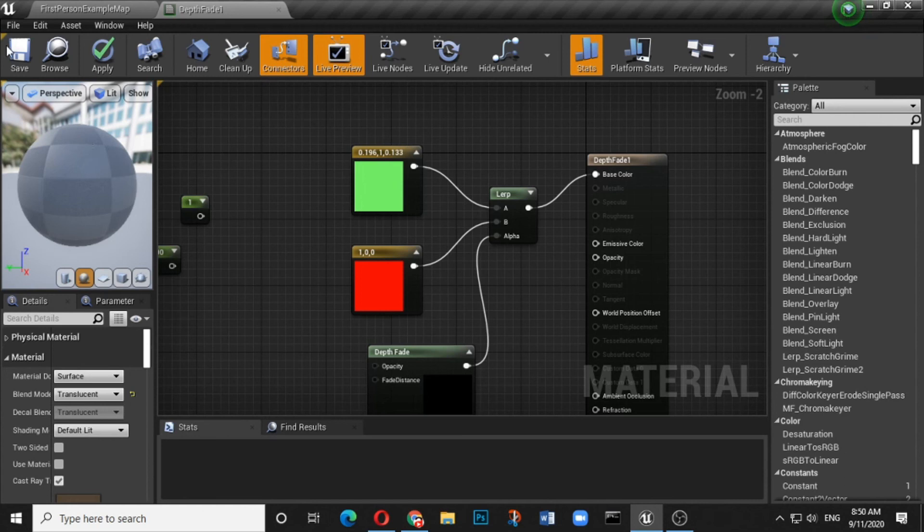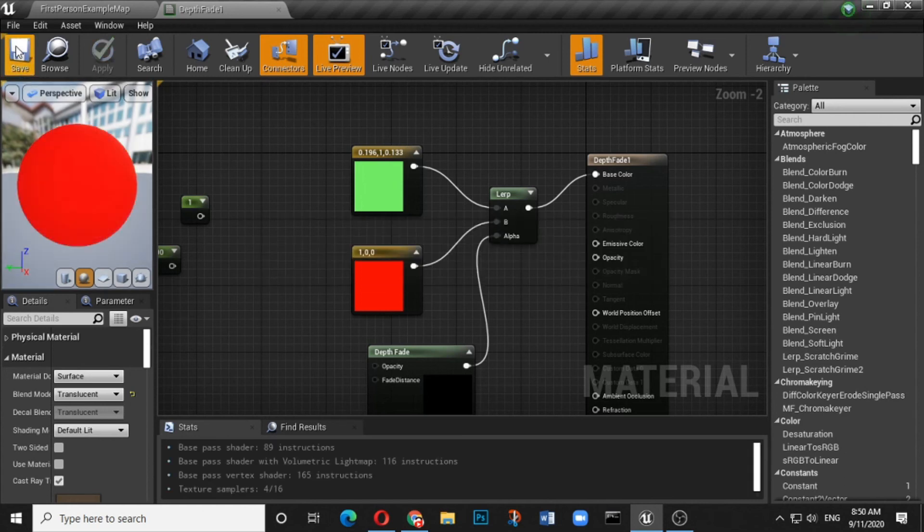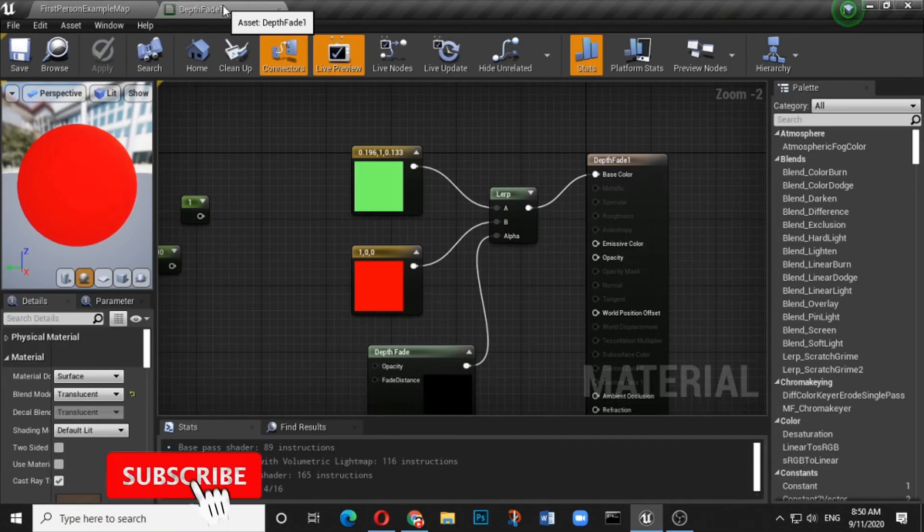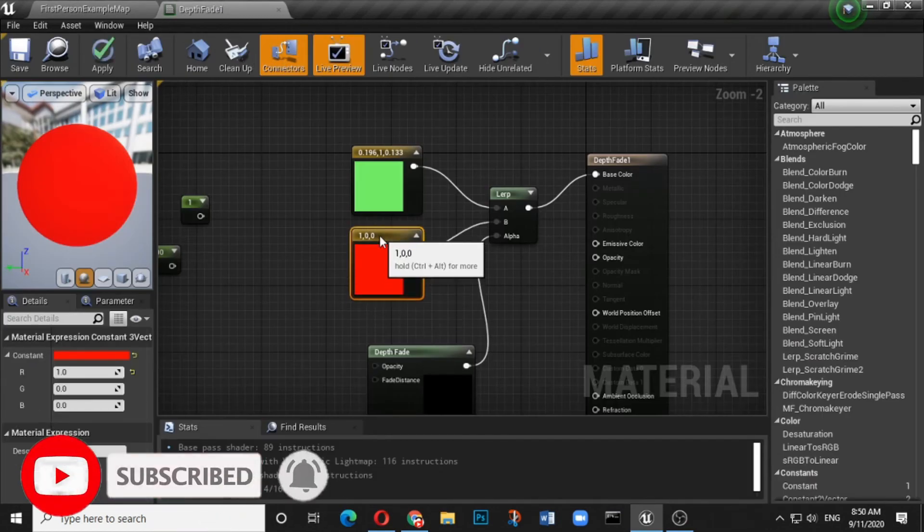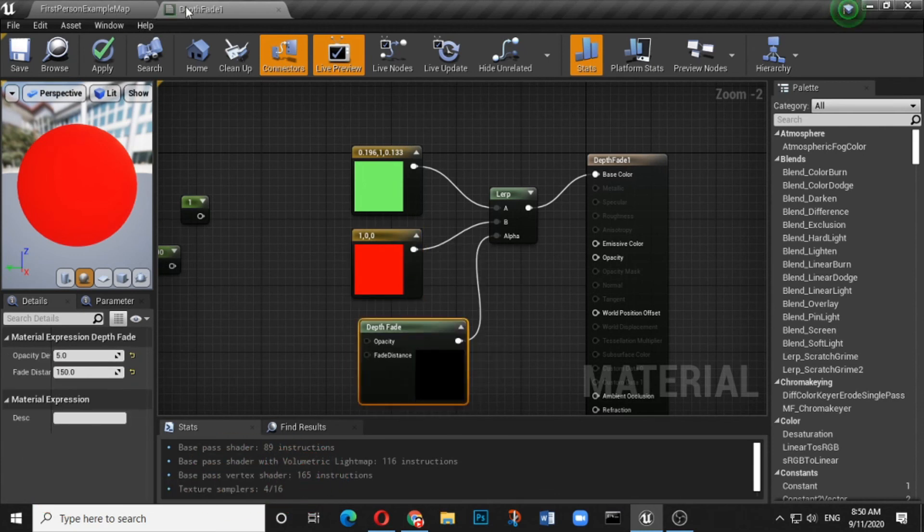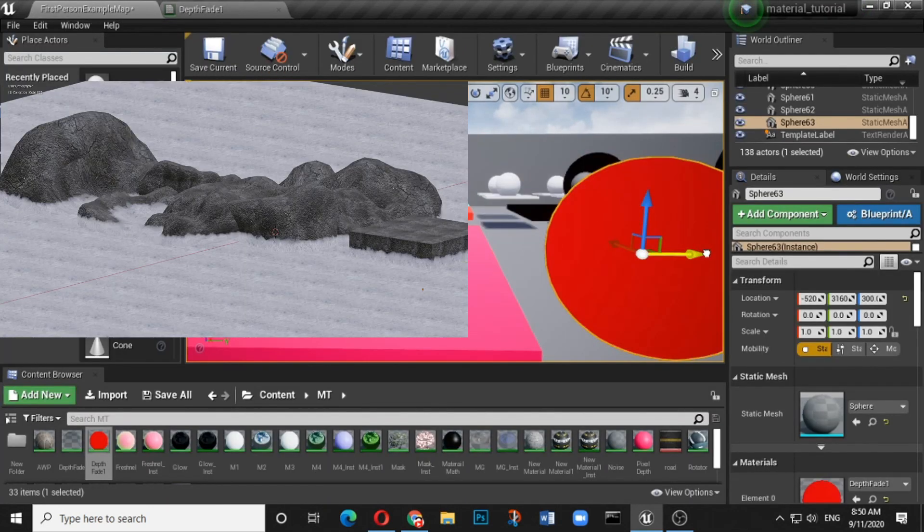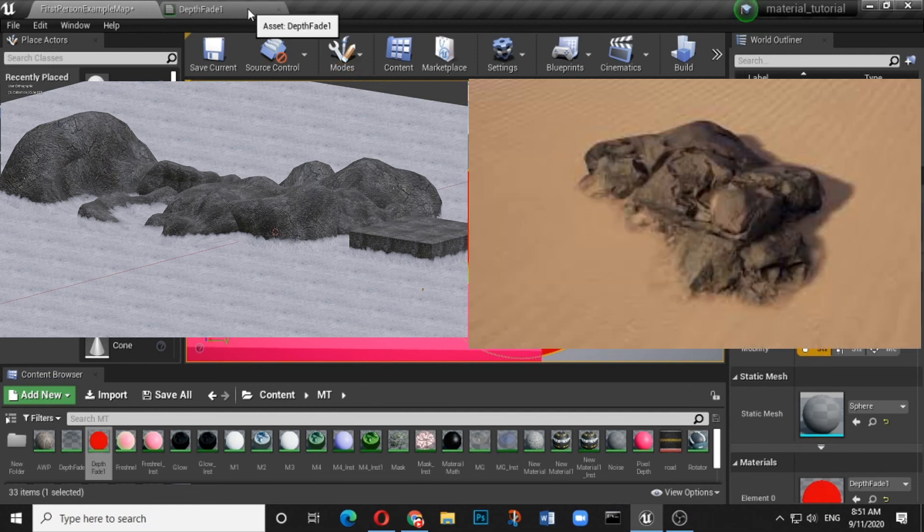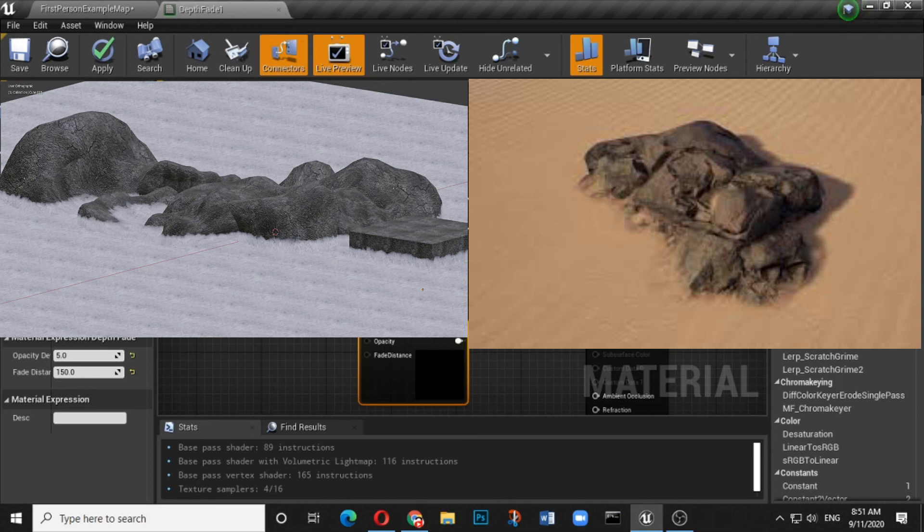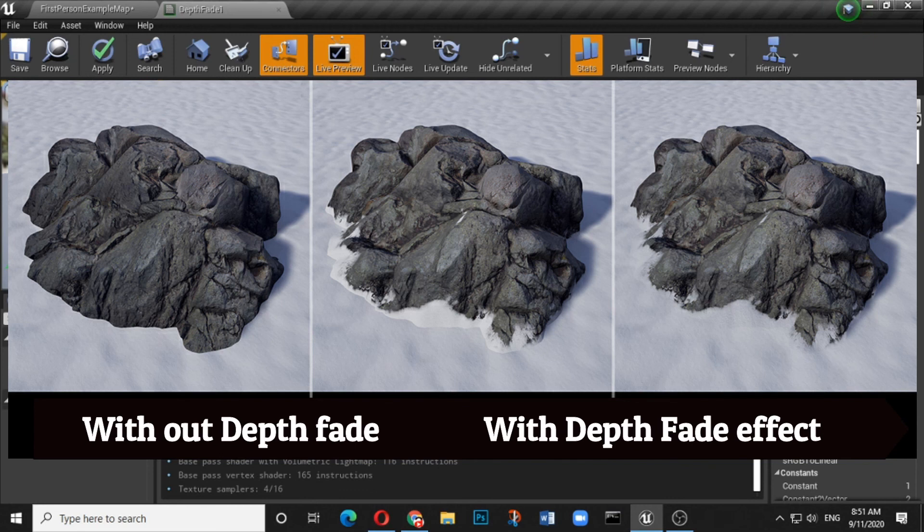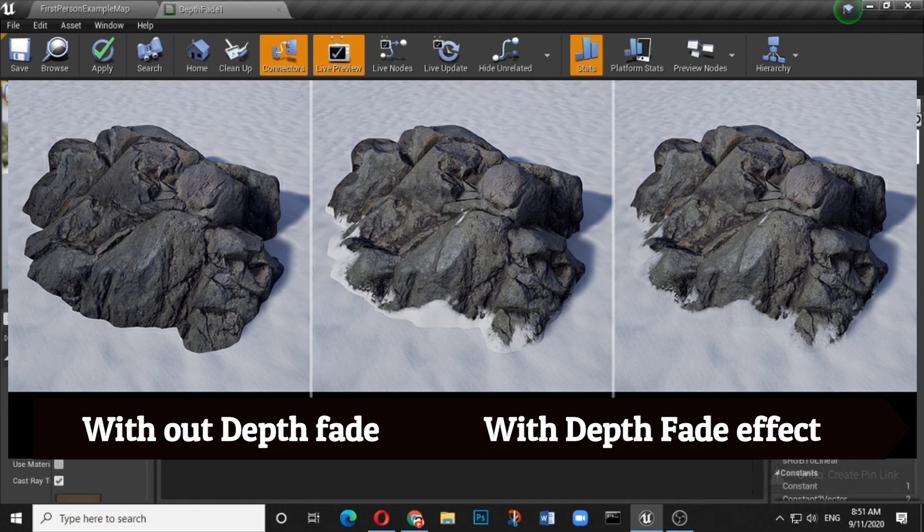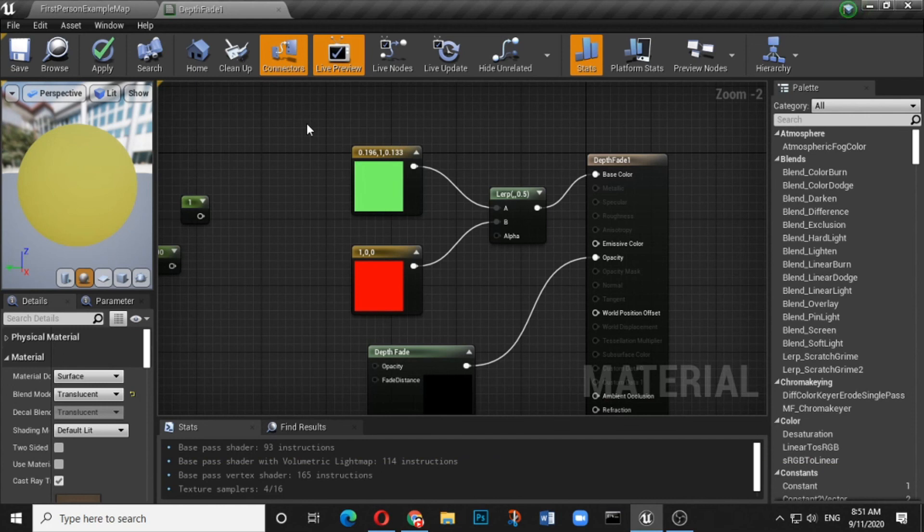This is basically what depth fade is. Now the real function of depth fade would be whenever you are creating snow, whenever you are creating landscapes and you want two different things like grass or sand which is falling onto some sort of rocks or maybe some sort of dust on a table or any other object. So in those cases, depth fade material can be used to give a realistic image. You can do lot of permutation combinations with the colors whatever you find.